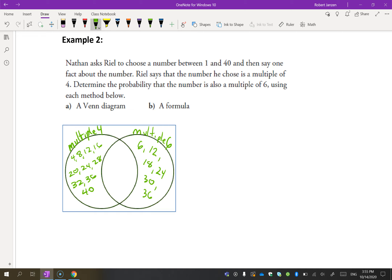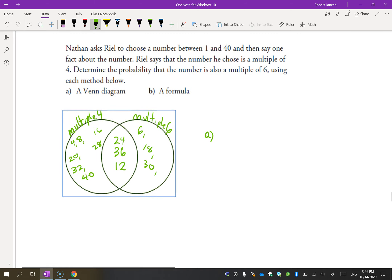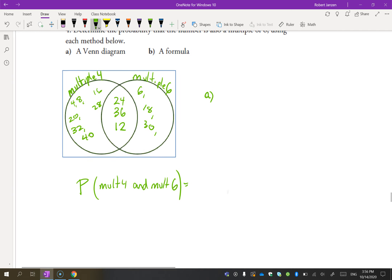Remembering how Venn diagrams work, some of these occur in both. Looking at 36 — it's in both. Also 24 occurs in both circles, and 12 occurs in both circles. Now we have a Venn diagram showing this. Looking at the picture, the probability of being a multiple of 4 and a multiple of 6 is 3 out of 40, since there are 3 numbers that occur in both.